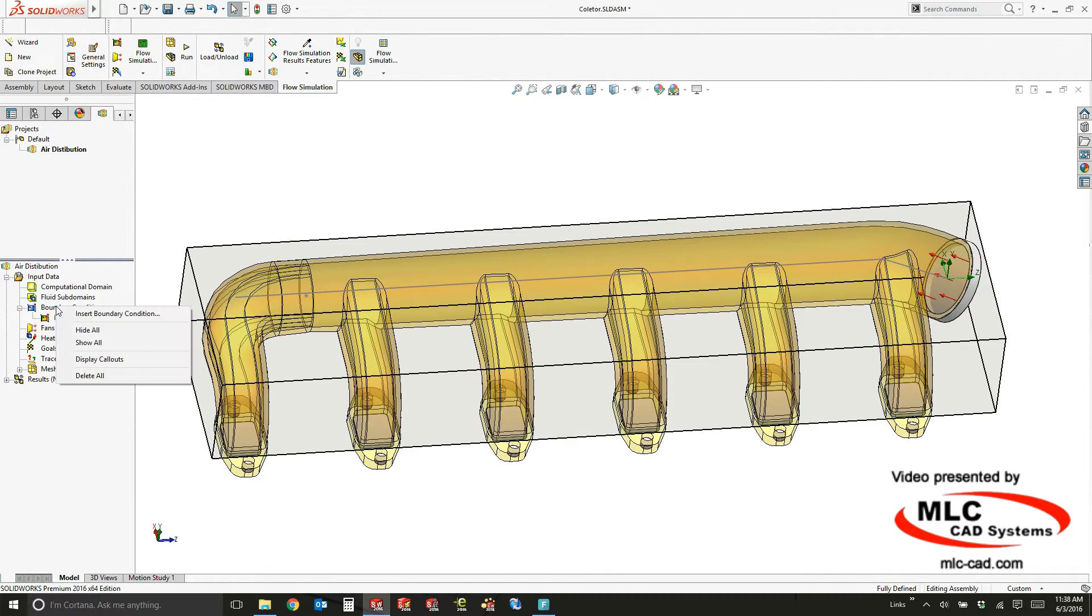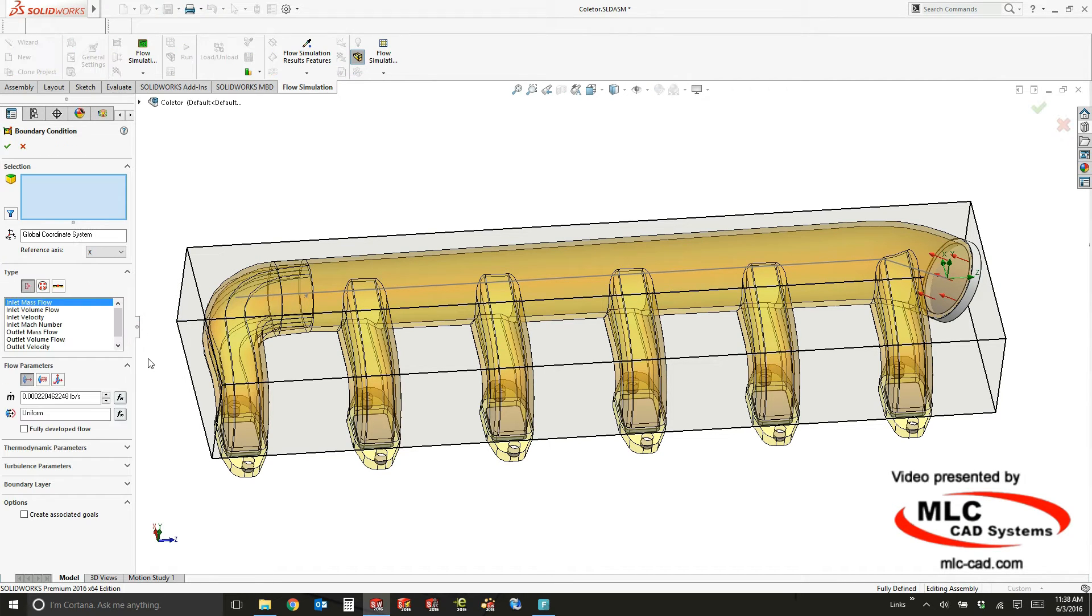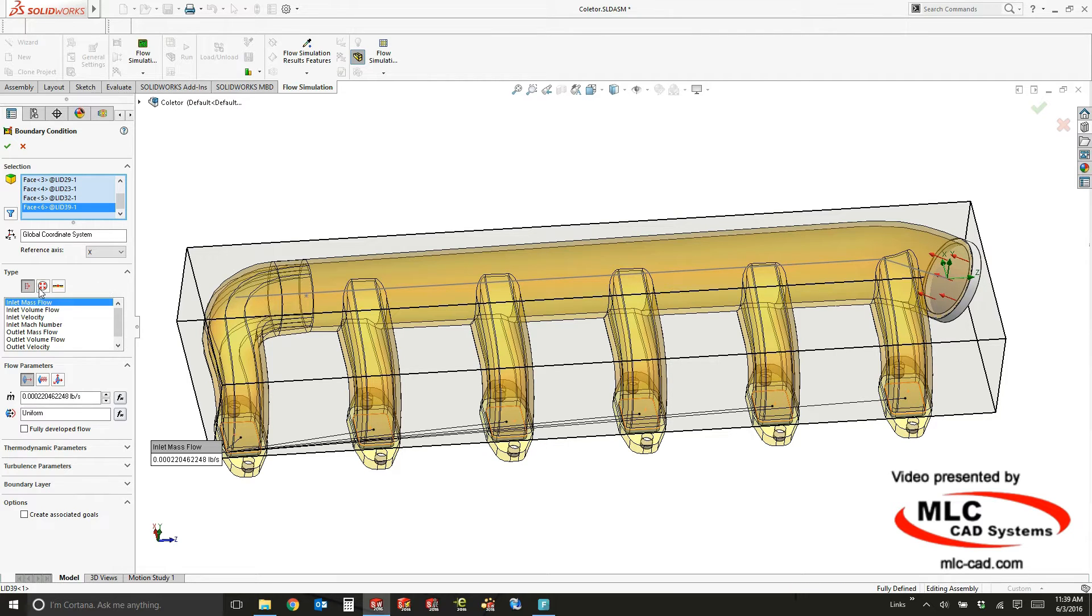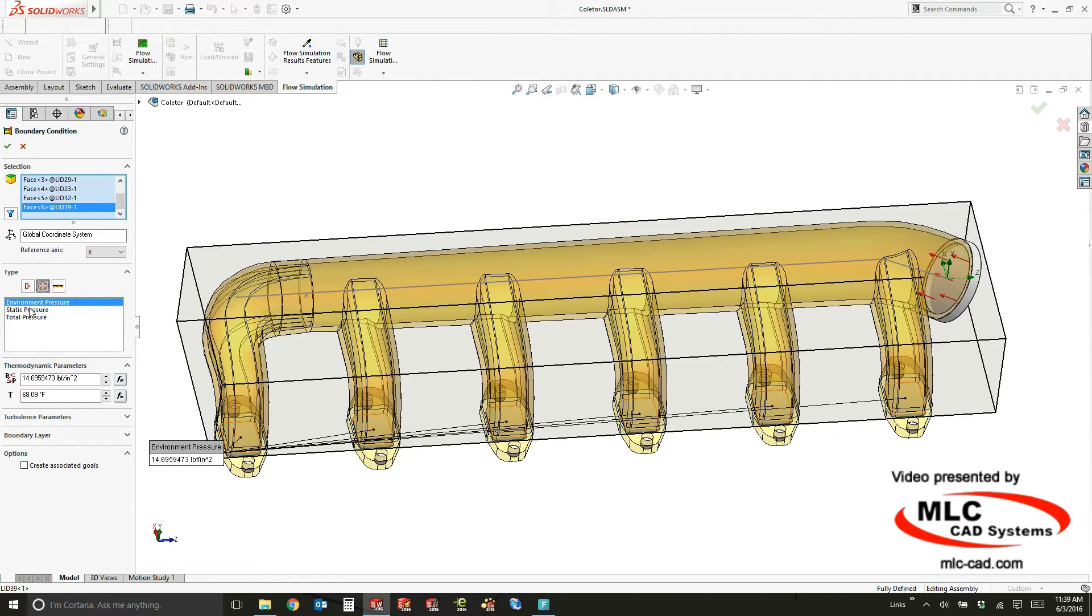I'll do one more boundary condition, and this one is going to be for all six of the outlets. I can do them all at once, it doesn't matter. It's going to take each one into account and treat it as an opening to atmosphere.